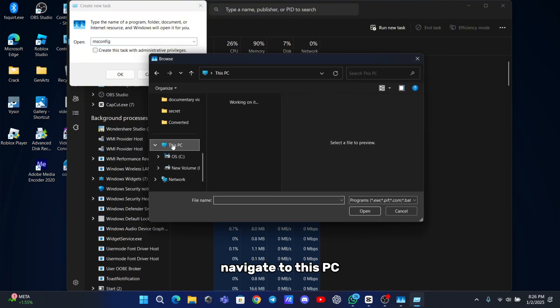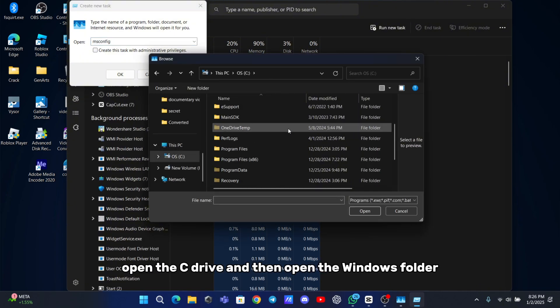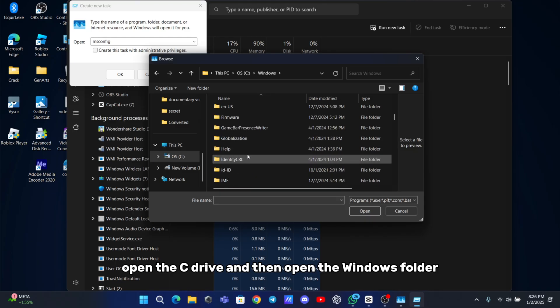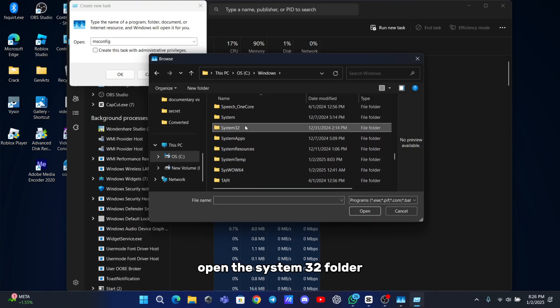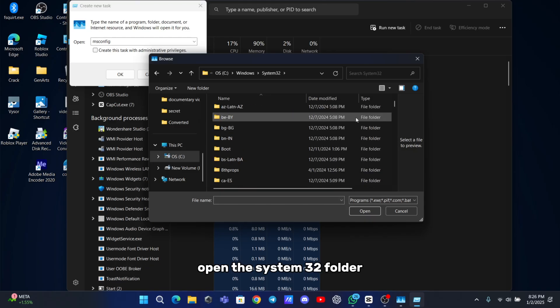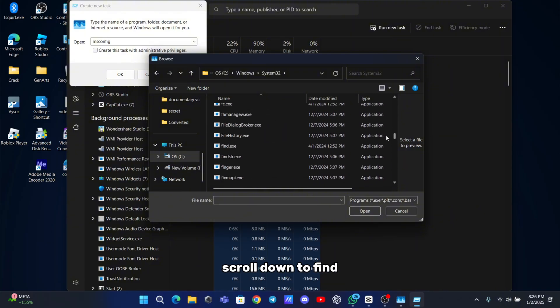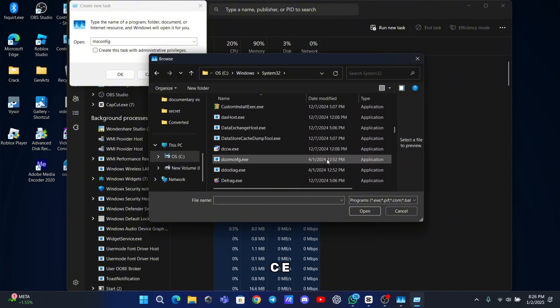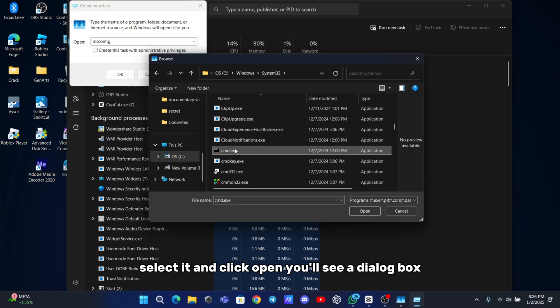Navigate to this PC, open the C drive and then open the windows folder. Inside the windows folder, open the system 32 folder. Scroll down to find CMD.exe. Select it and click open.